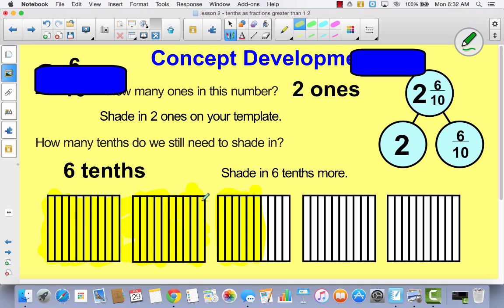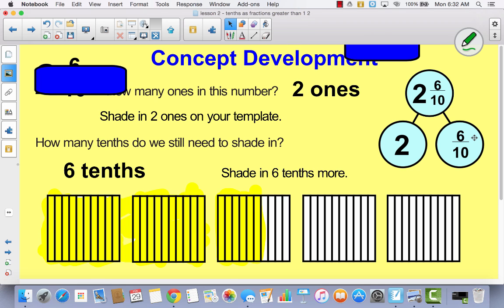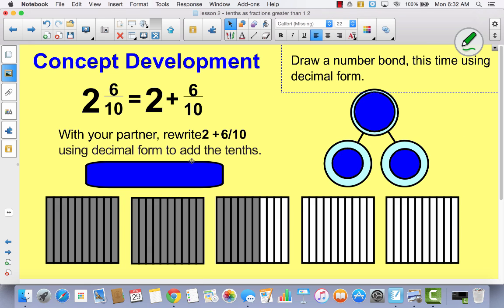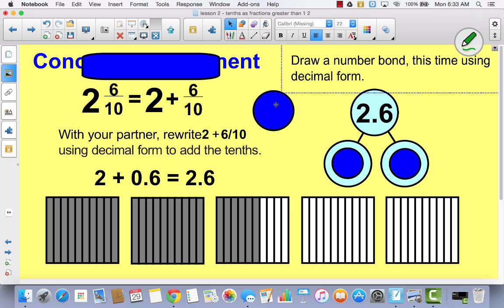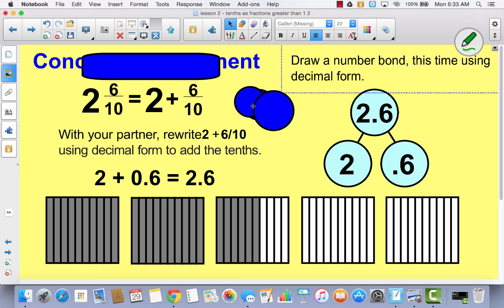So I've got two wholes and 1, 2, 3, 4, 5, 6 tenths. So as a number bond, that would look like this: 2 and 6 tenths. So if I wanted to rewrite 2 and 6 tenths using decimal form, it would look like this: instead of 2 plus 6 tenths as a fraction, it would look like 2 plus 0.6 as a decimal, giving us 2.6. In a number bond in decimal form, I'd have my whole number 2, and then my decimal 0.6.